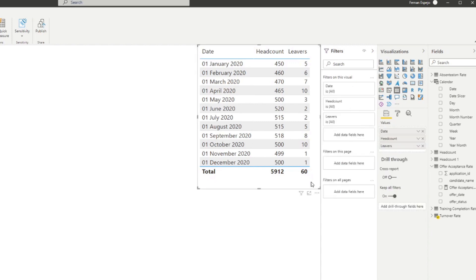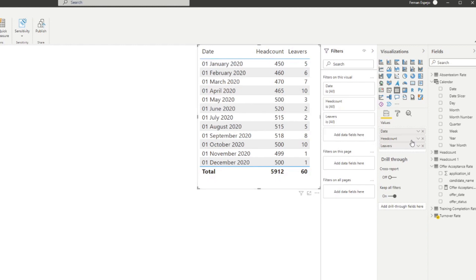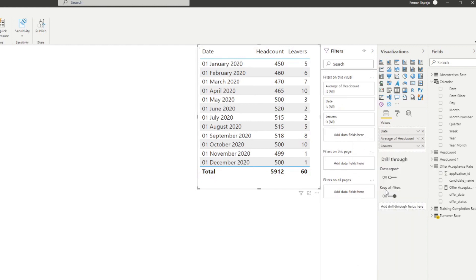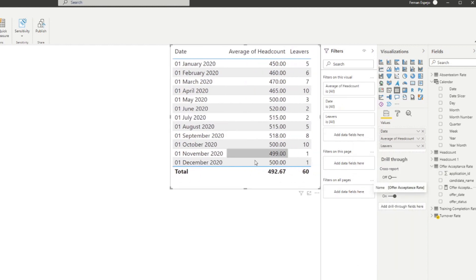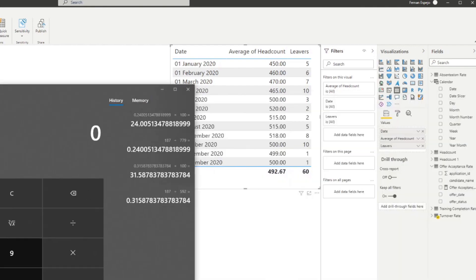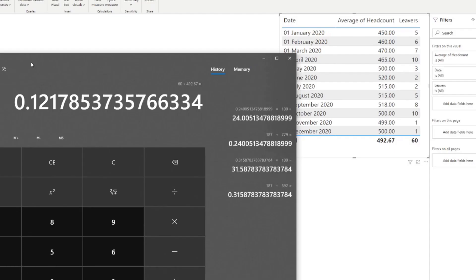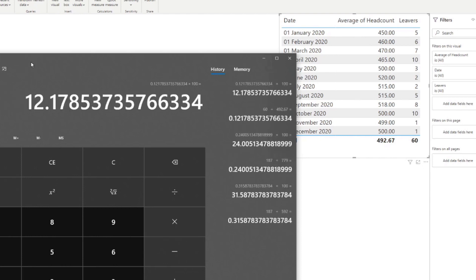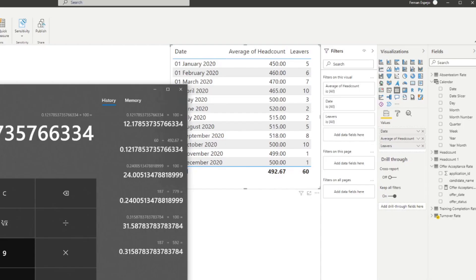In our table we have aggregated data showing total leavers — 60 for this period — and the headcount per date. The default aggregation just sums all headcounts, which is incorrect; we need to change the summarization to 'Average,' giving us an average headcount of 492.67. So 60 divided by 492.67, multiplied by 100, gives us our employee turnover rate. Now that we know the calculation, let's create a measure.